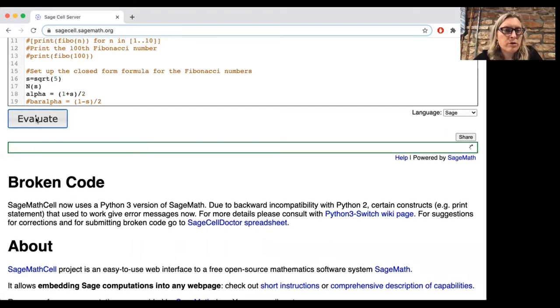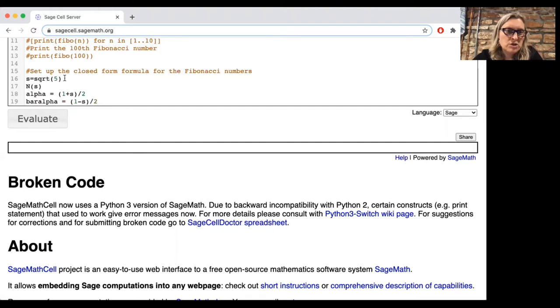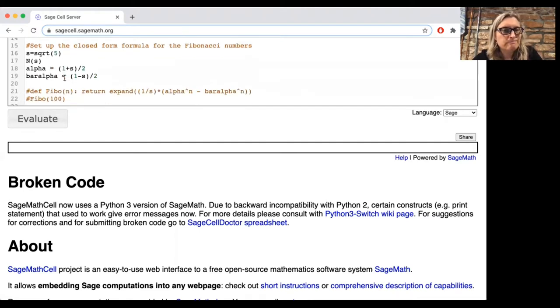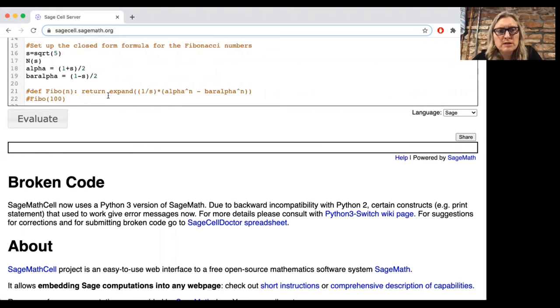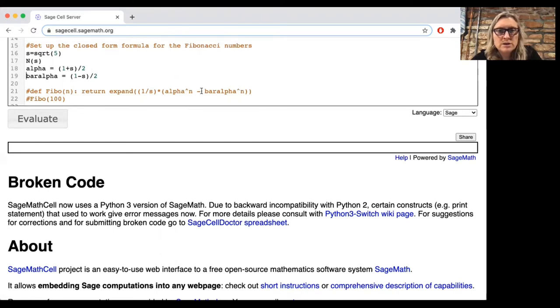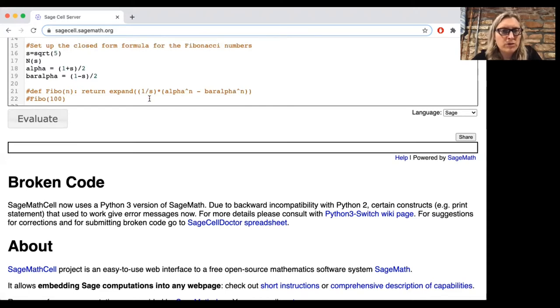And that formula involves the golden ratio, which is one plus the square root of five over two. And its conjugate, which is one minus the square root of five over two. And the formula in the book is that in order to find the nth Fibonacci number, you should take the nth power of alpha, subtract the nth power of bar alpha, and then multiply it by one over the square root of five.